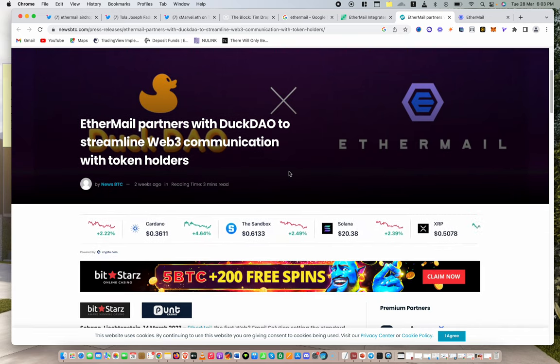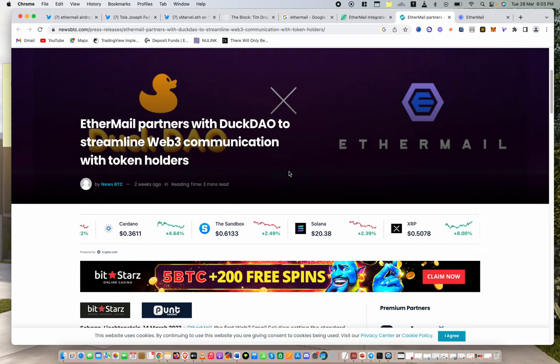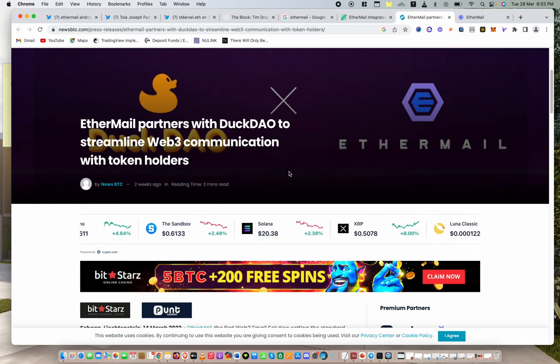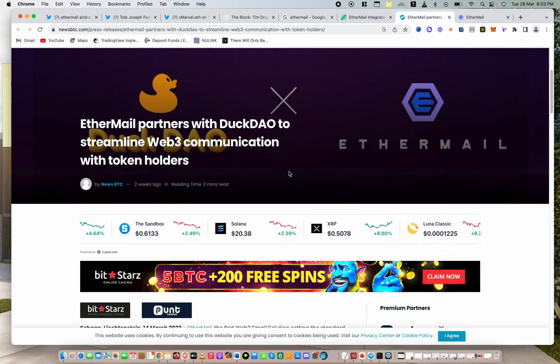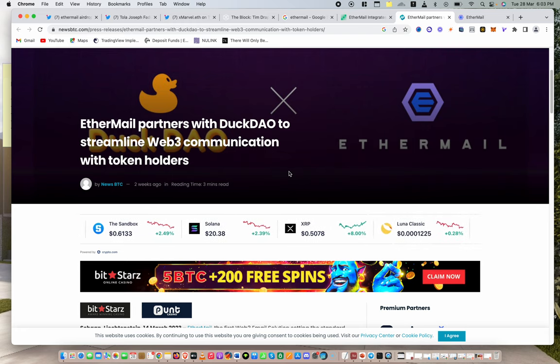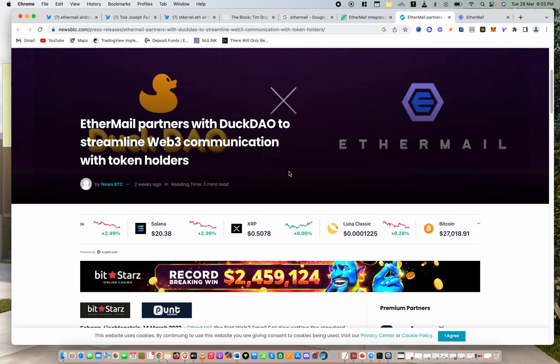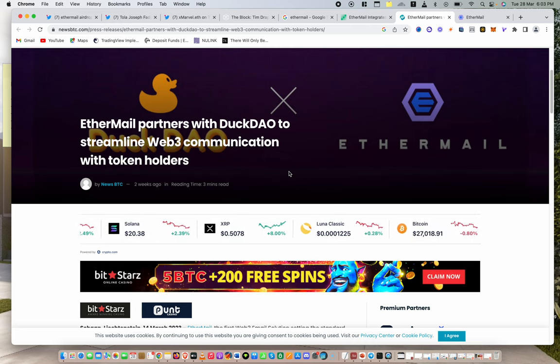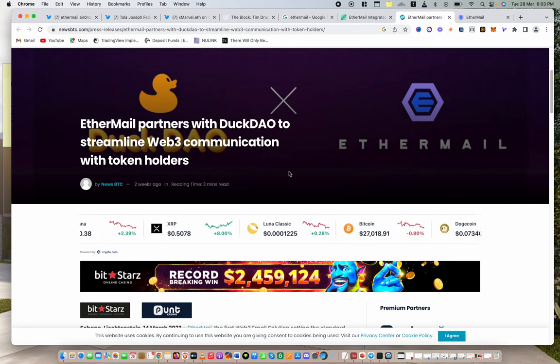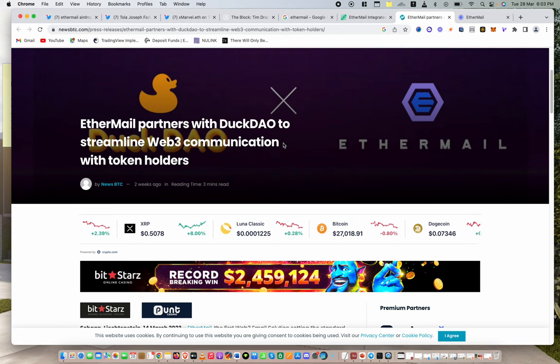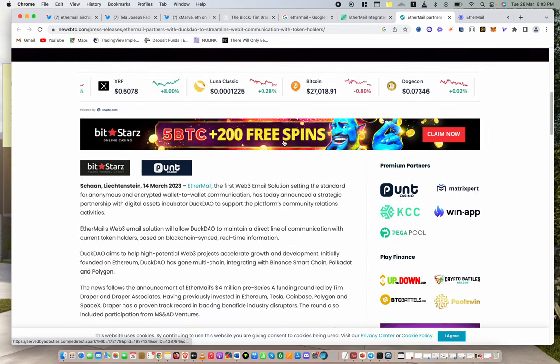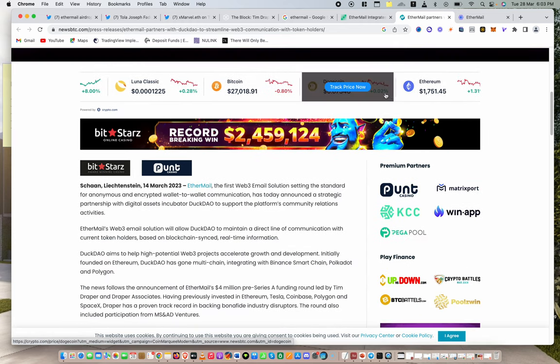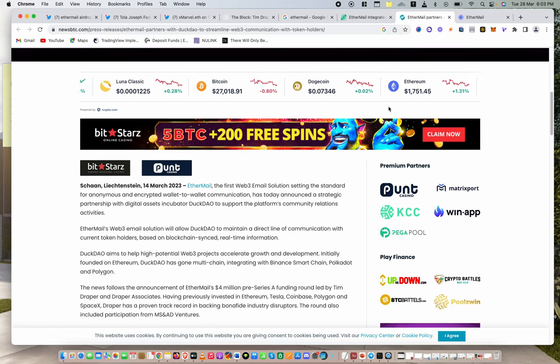DuckDow is one of the best or one of the strongest launch pads in the crypto space. So the partnerships, the way they've taken their time, somebody like Tim Draper, this is an exciting one. It's absolutely free. It won't cost you any money.